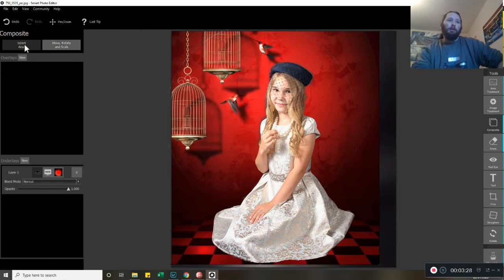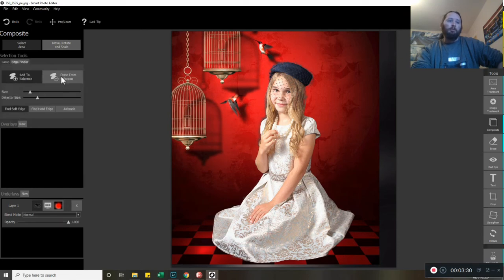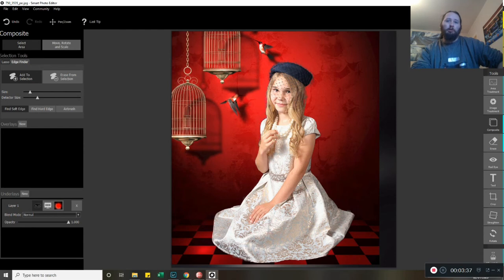I'll then click back to Selection Area. Because I've moved it, I can see I've got some patchy area here that I need to tweak. So we'll just touch on it over that.